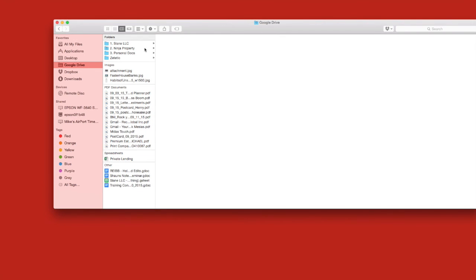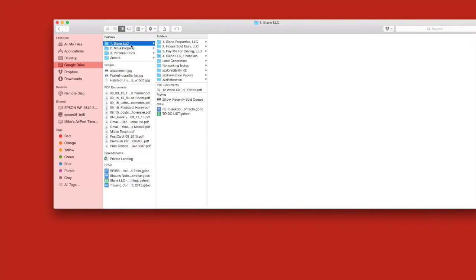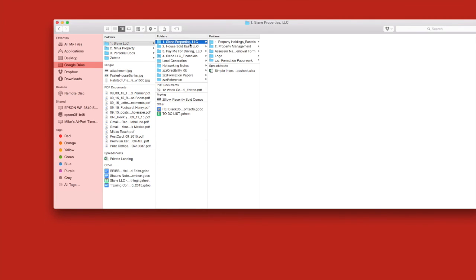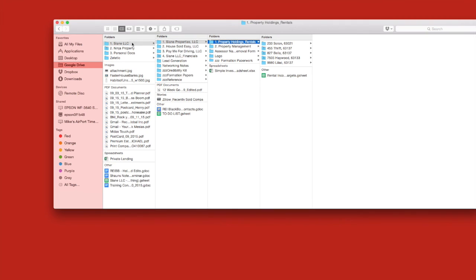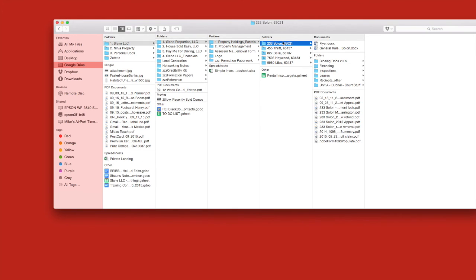So now all of this information in the Google Drive is automatically synced with my computer as well. So your documents are available directly on your Mac or PC as well as online.